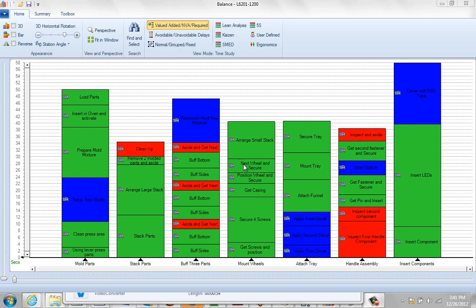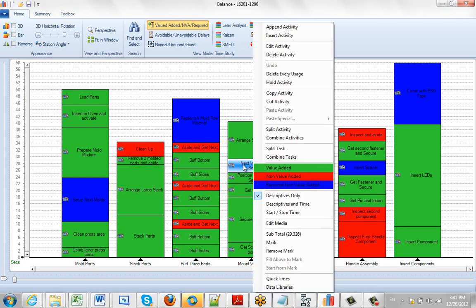Hit the right mouse button on any of the chips and you'll see the value added is green, the non-value added is red, and the required non-value added is blue.